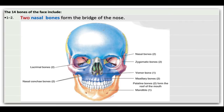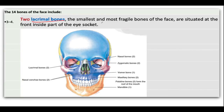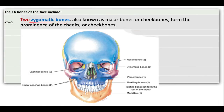The two nasal bones form the bridge of the nose — the nasal bone right here makes the bridge of the nose. The two lacrimal bones are the smallest and most fragile bones of the face, situated at the front inside part of the eye socket — we have our lacrimal bones right here on both sides. The two zygomatic bones are the cheek bones right here, also known as malar bones, forming the protrusion we call our cheek bones.